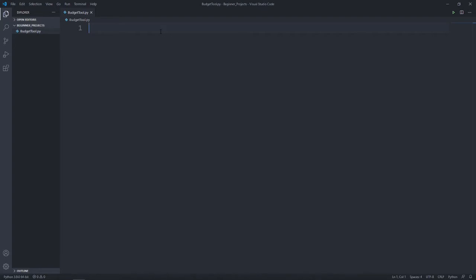First off, let's start by creating our Python file. I've already created mine and named it BudgetTool. Next, let's create our class. You won't necessarily have to create a class for this project, but I suggest you try to create a class whenever you can so that you understand how a class works and how a method and function works within each class.